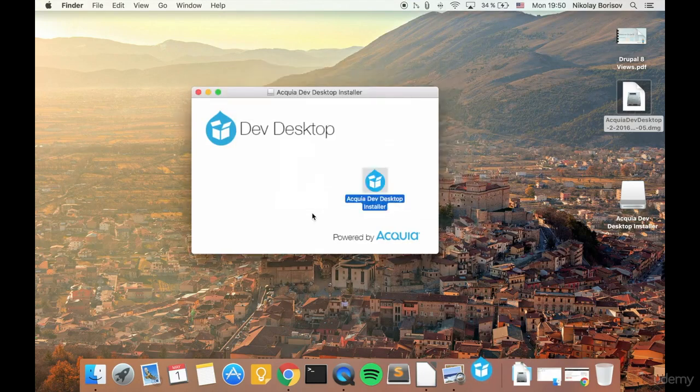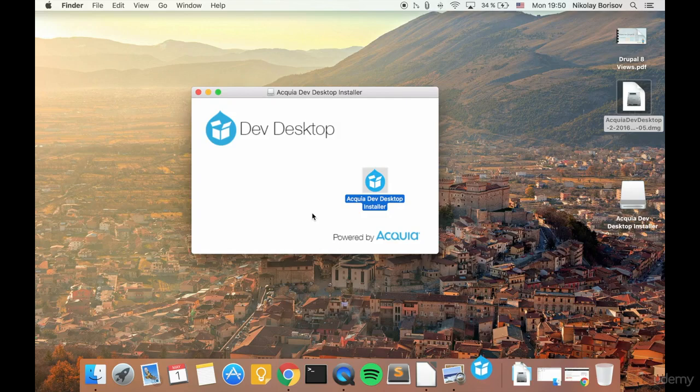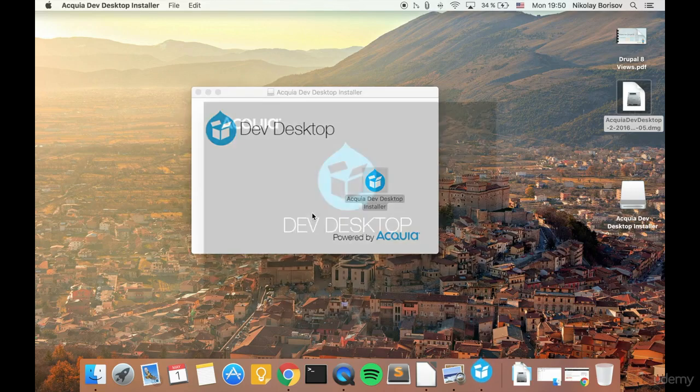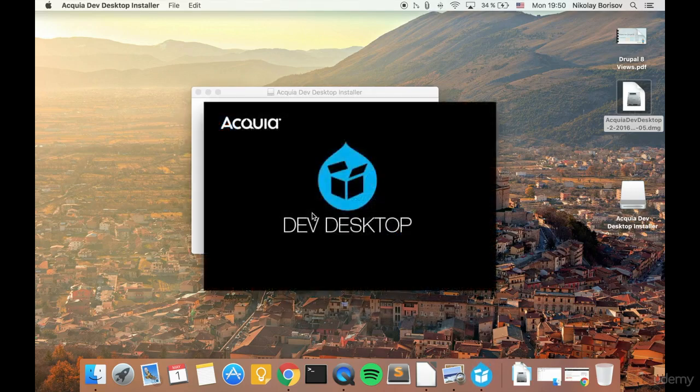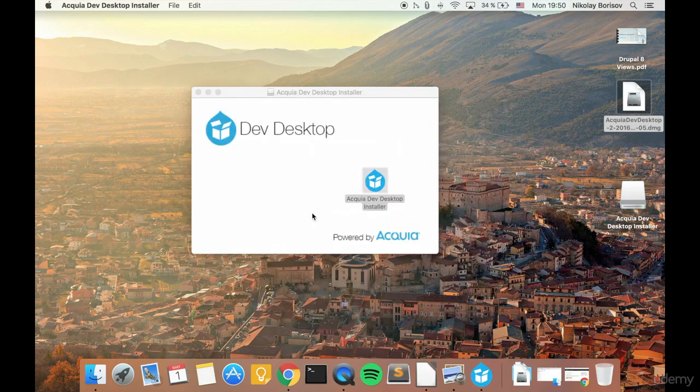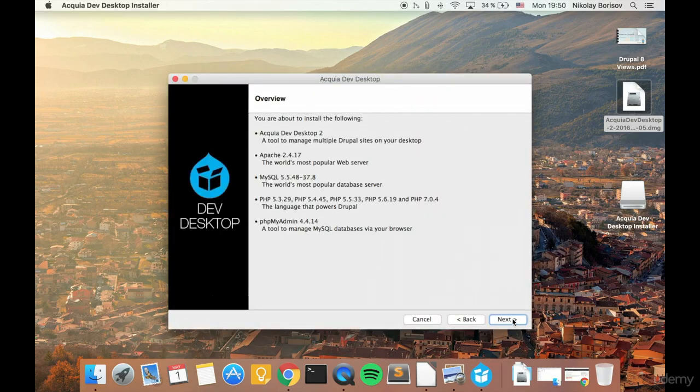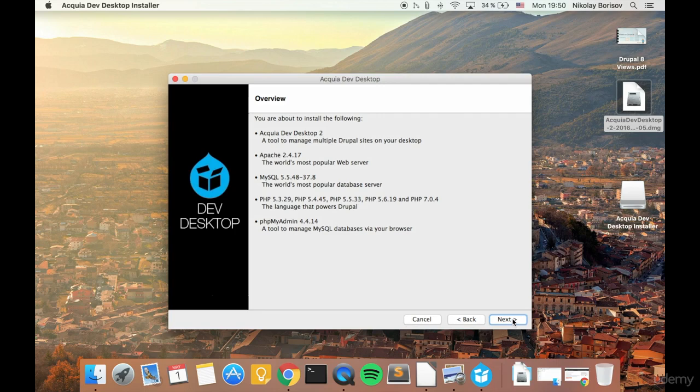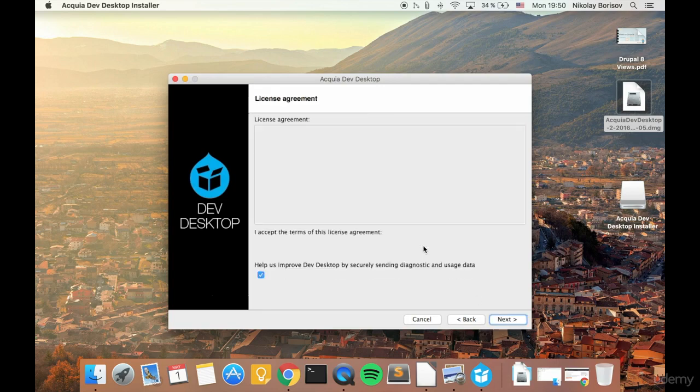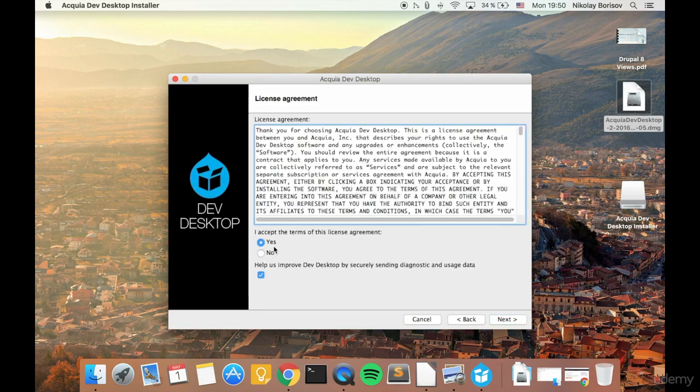Type your password. Next. Here it says what it would be installing. You already have phpMyAdmin for browsing the database. I agree.